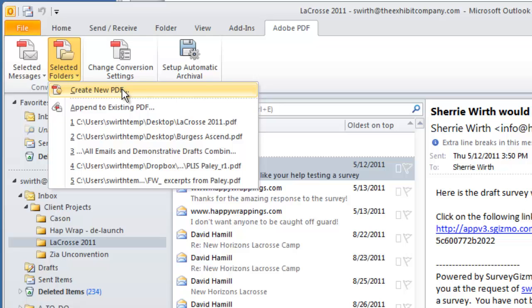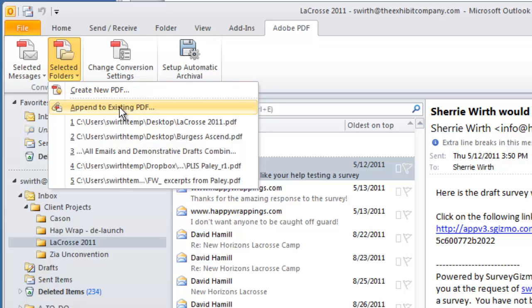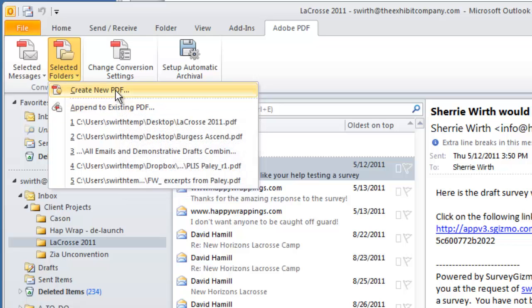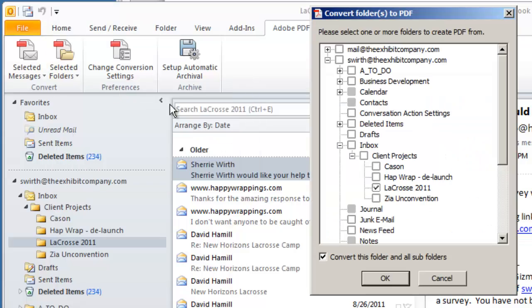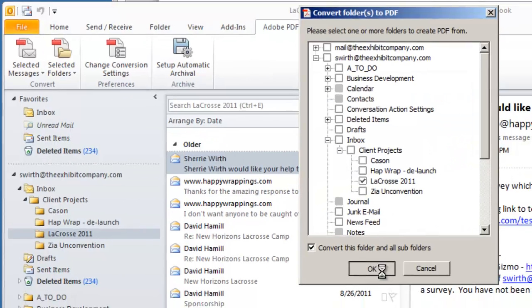Or you can append to an existing PDF. For example, if you have a job file that you want to append these emails to, you can do that on an ongoing basis.